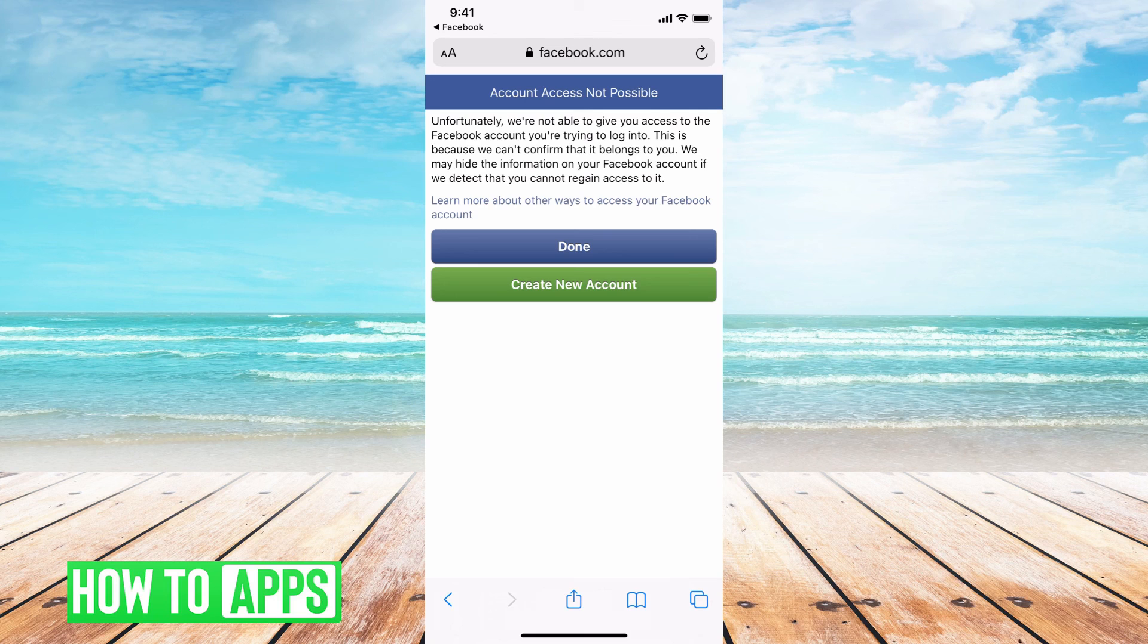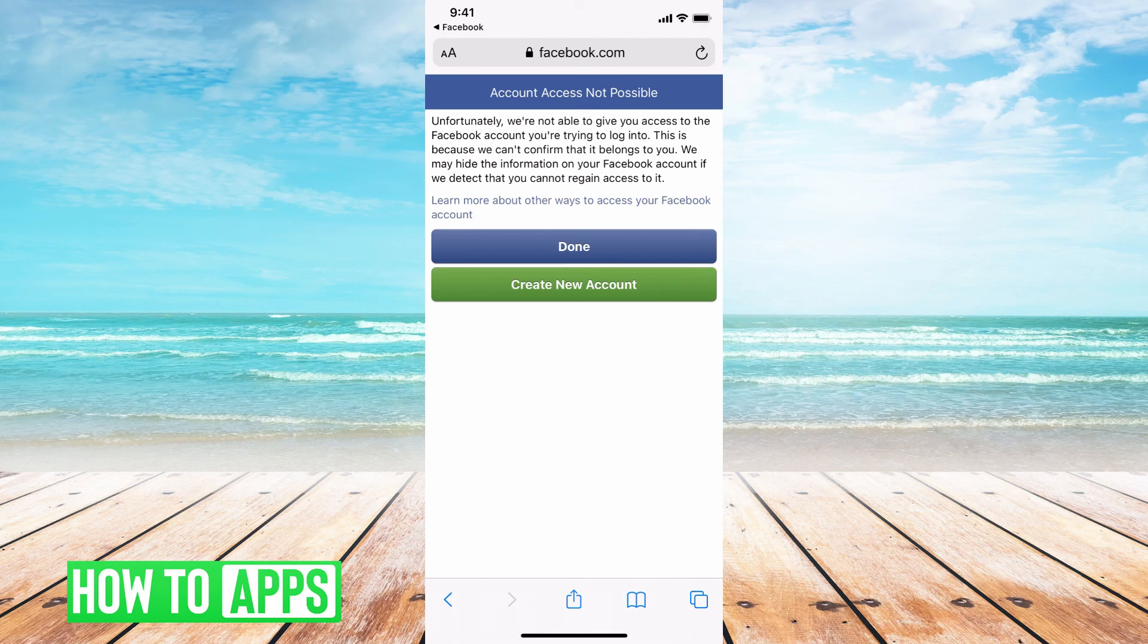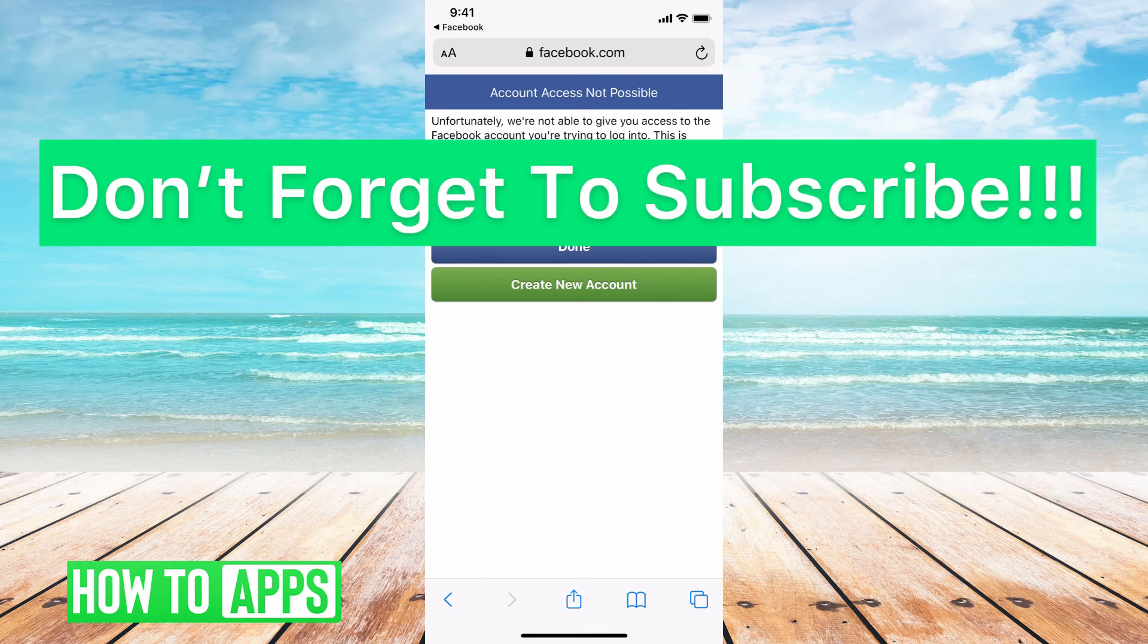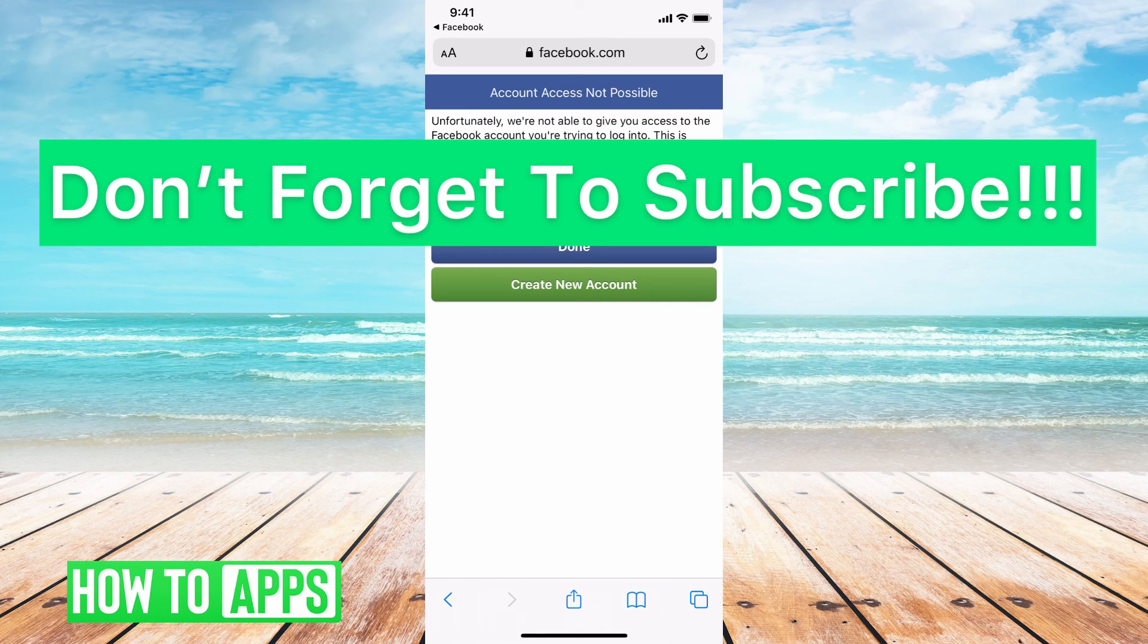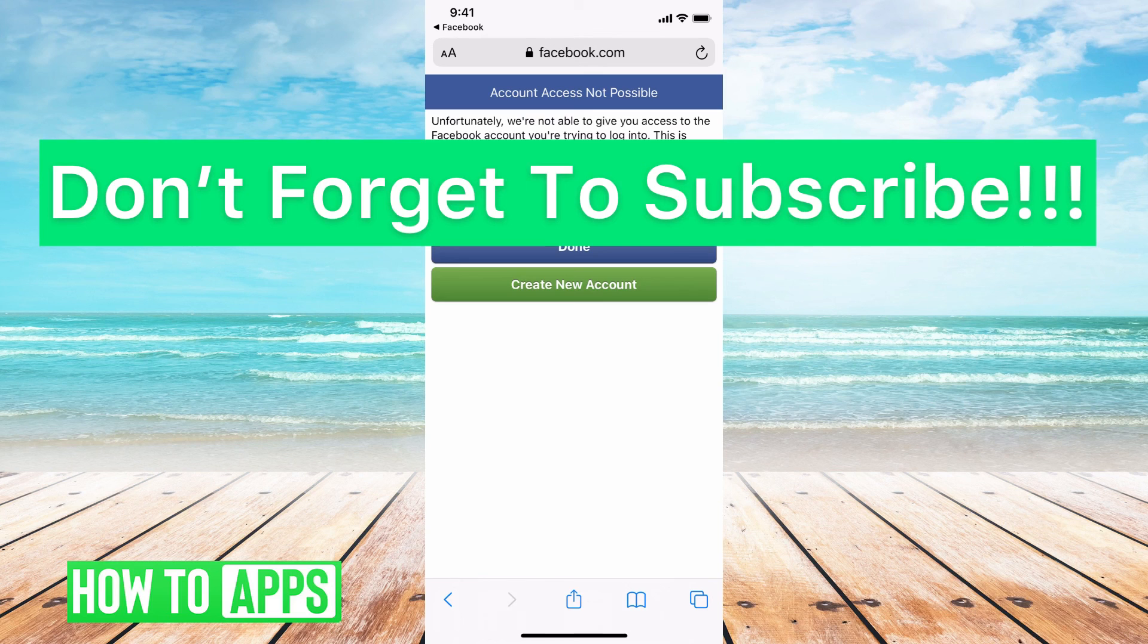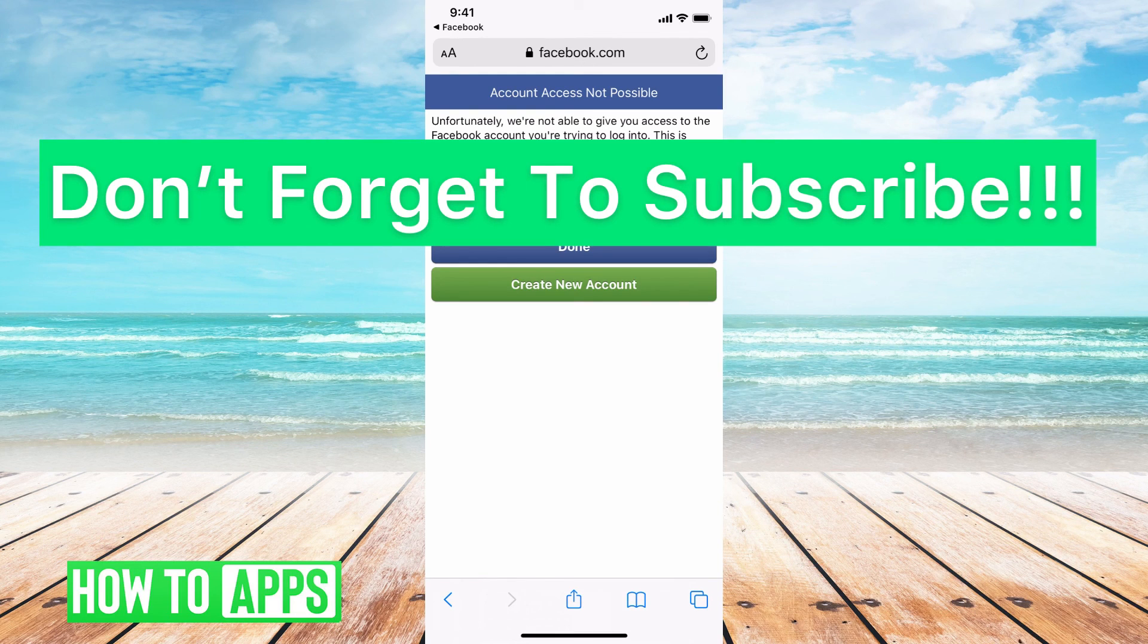But my suggestion is to go back to one of those old emails and try to reset the password through Gmail or through Yahoo so that you can get access to that confirmation code. If you guys have any questions, let us know. If not, don't forget to like and comment and don't forget to subscribe.